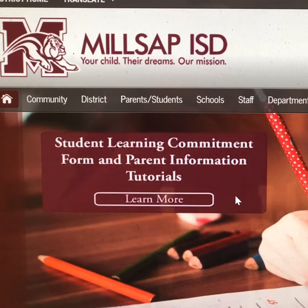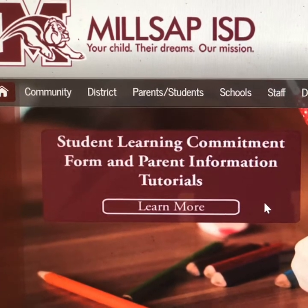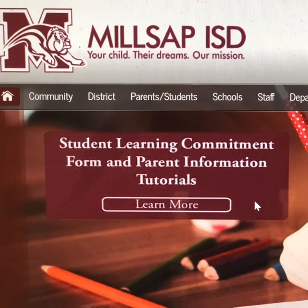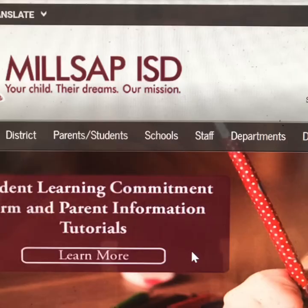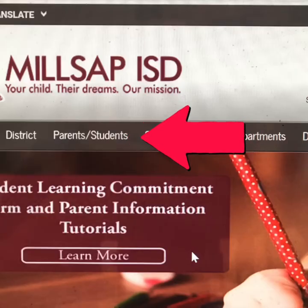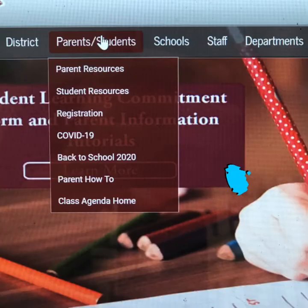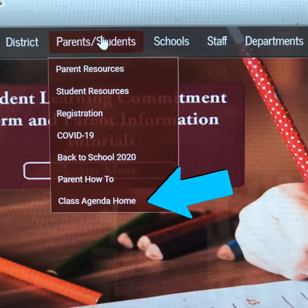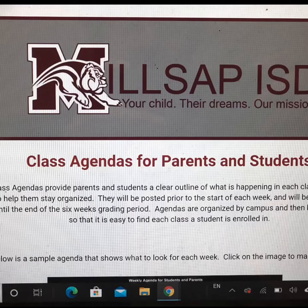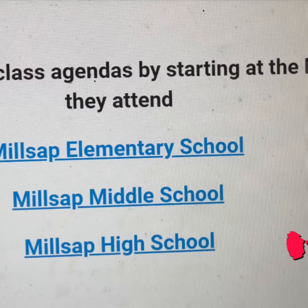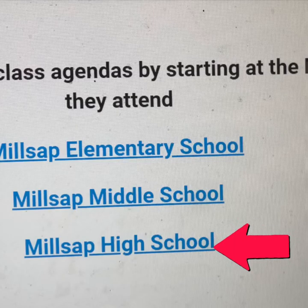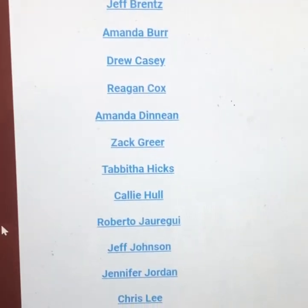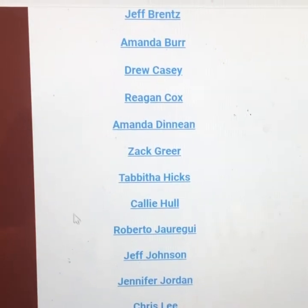Agendas are on the Millsap webpage. First, you have to click here, then click here. Once here, look for your campus. Here is Millsap High School. Find a teacher you are interested in.